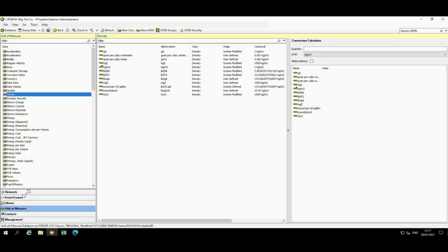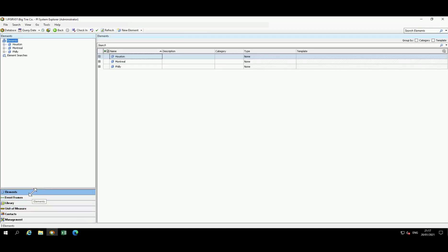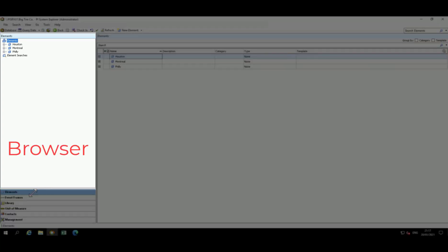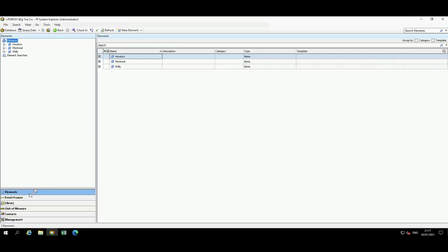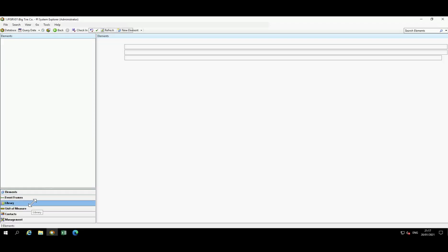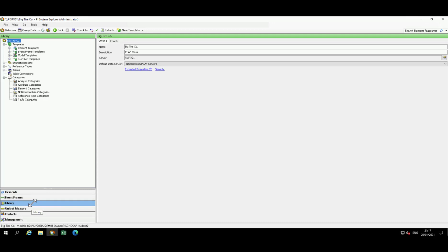You may have noticed as we selected different sections in the Navigator pane, available options were changing above it. This section is known as the browser. With elements selected, your hierarchy is visible. If the library is selected, options to work on building templates, tables, and enumeration sets are brought into view.